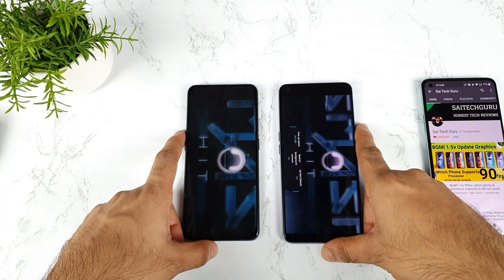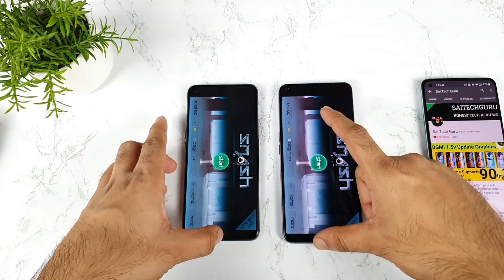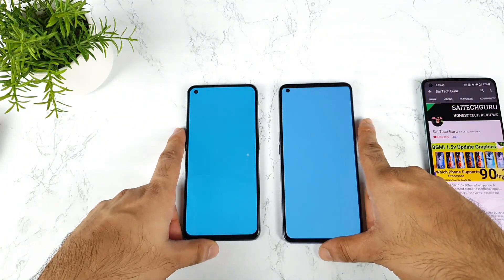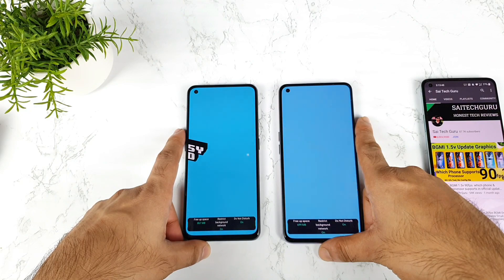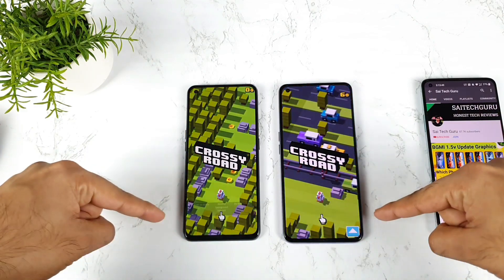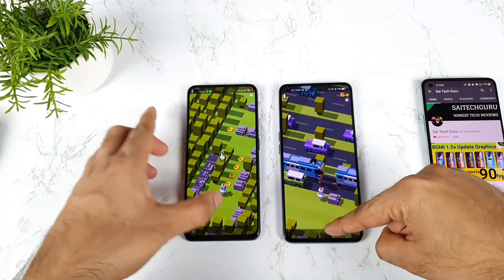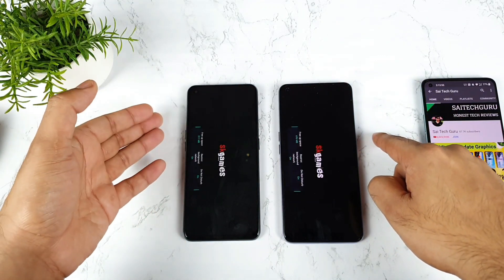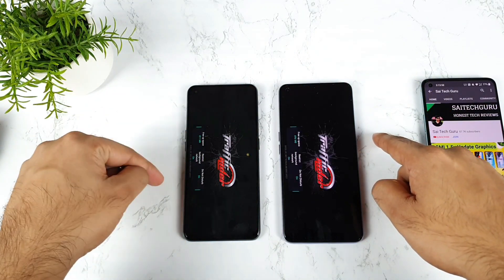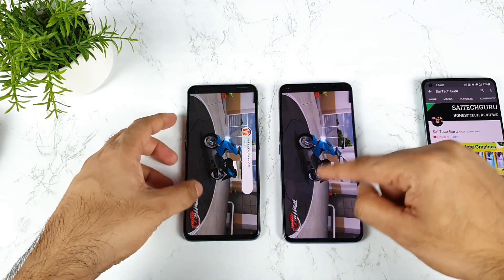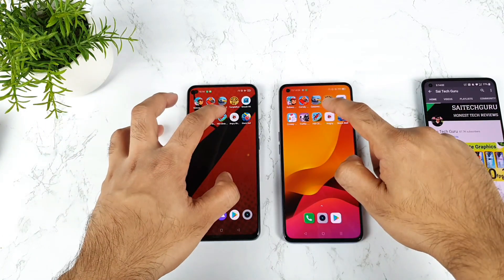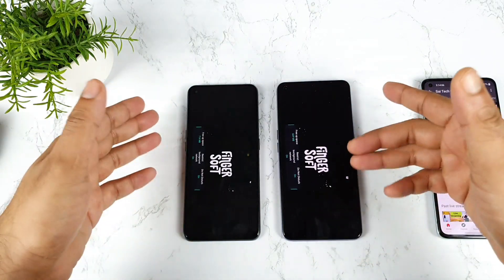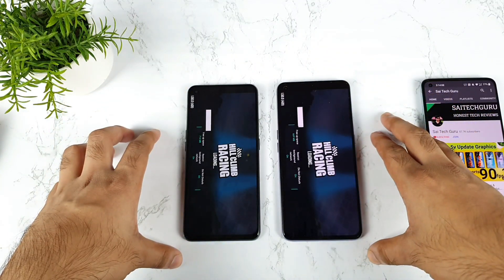Next is the Smash It game — not bad, both phones opened at the same time. Then Crossy Roads — let's see the RAM management here. Right now you can see activity between both phones; in the Realme X1 Max in some scenarios it's not displaying how much RAM is getting cleared. Now it's displaying — I can see it. Before it did not show, but both phones are doing great.